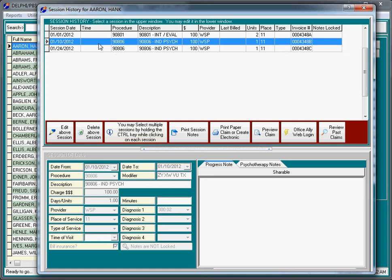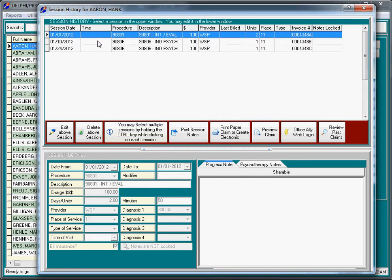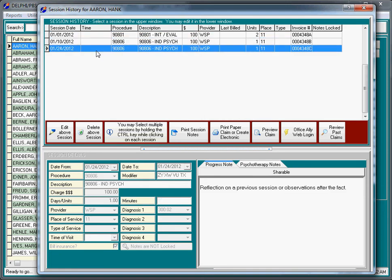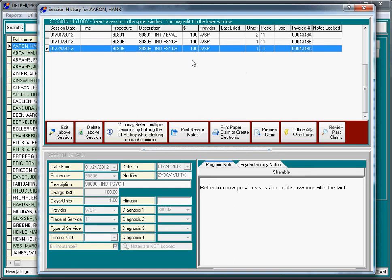The idea behind the session history is it allows you to edit your mistakes, possibly write notes after the fact, and get a preview of what claims are going to look like. The vast majority of insurance bills that you're going to send will not take place from this screen. This is generally used to resubmit old claims that may have been denied.